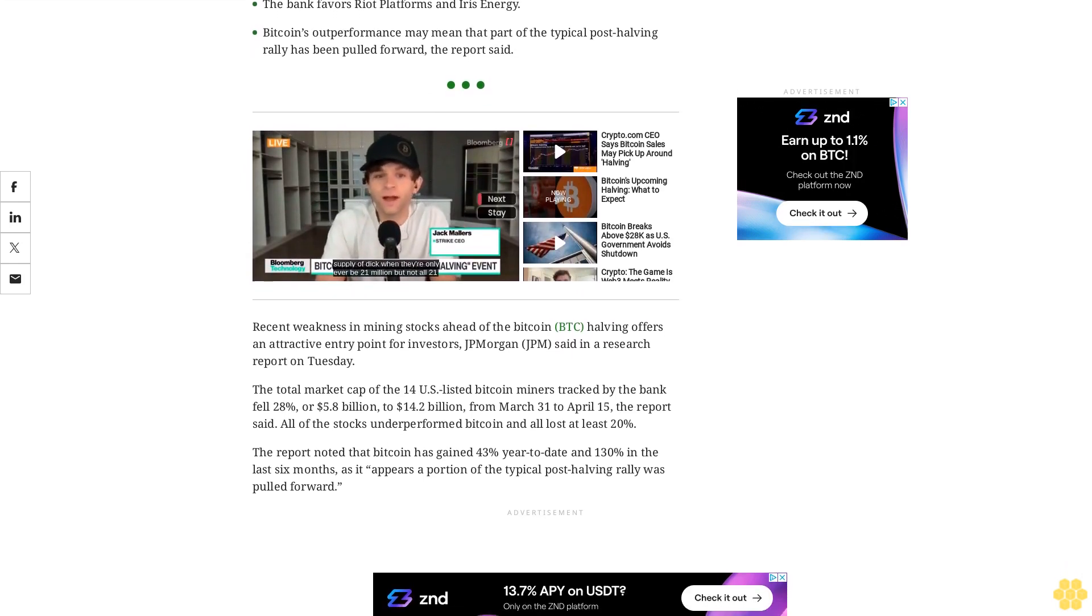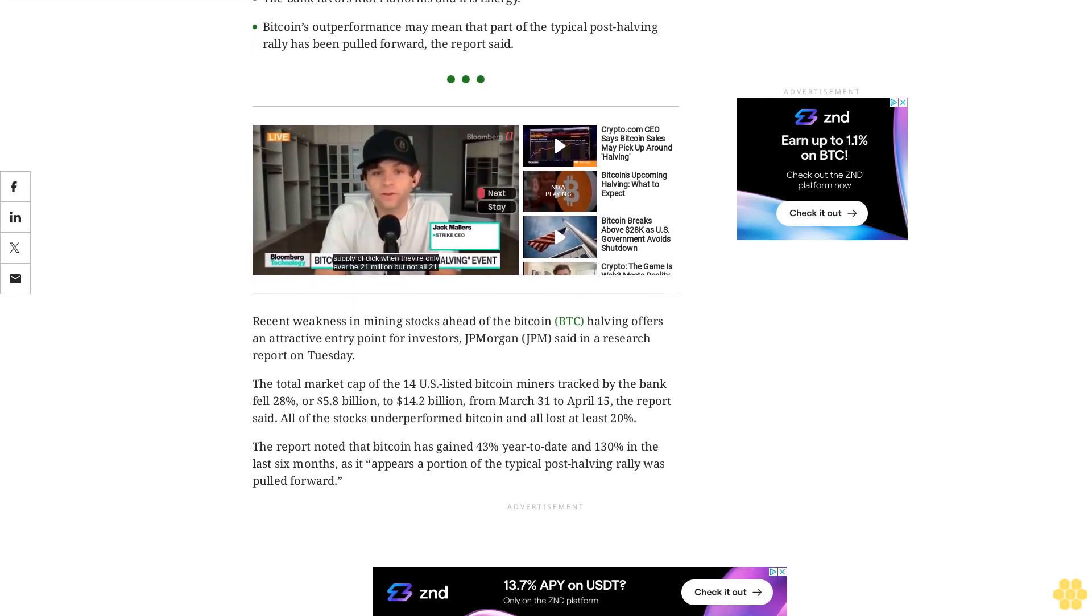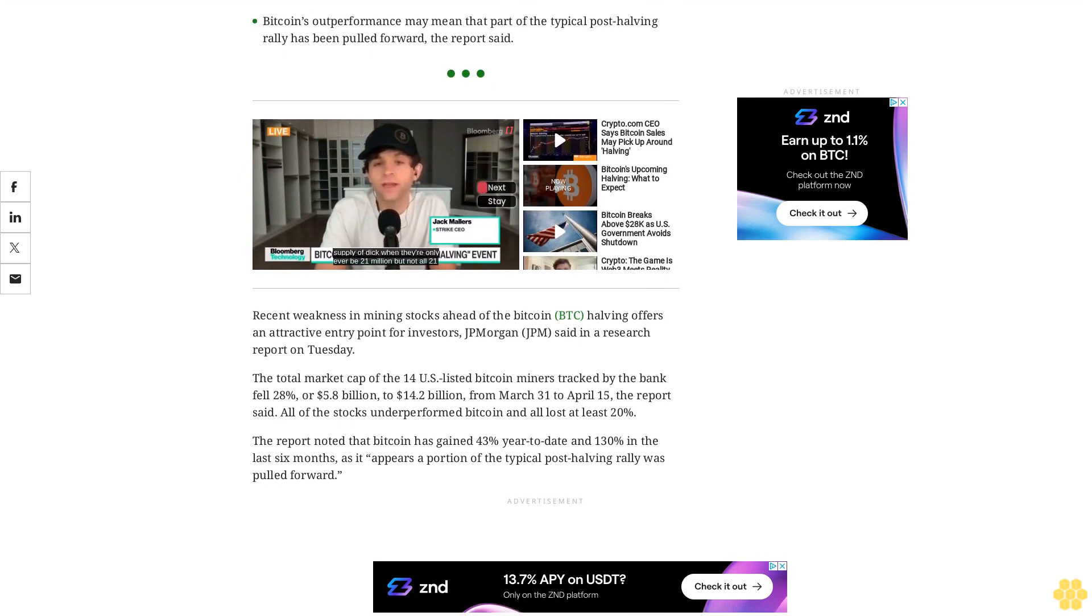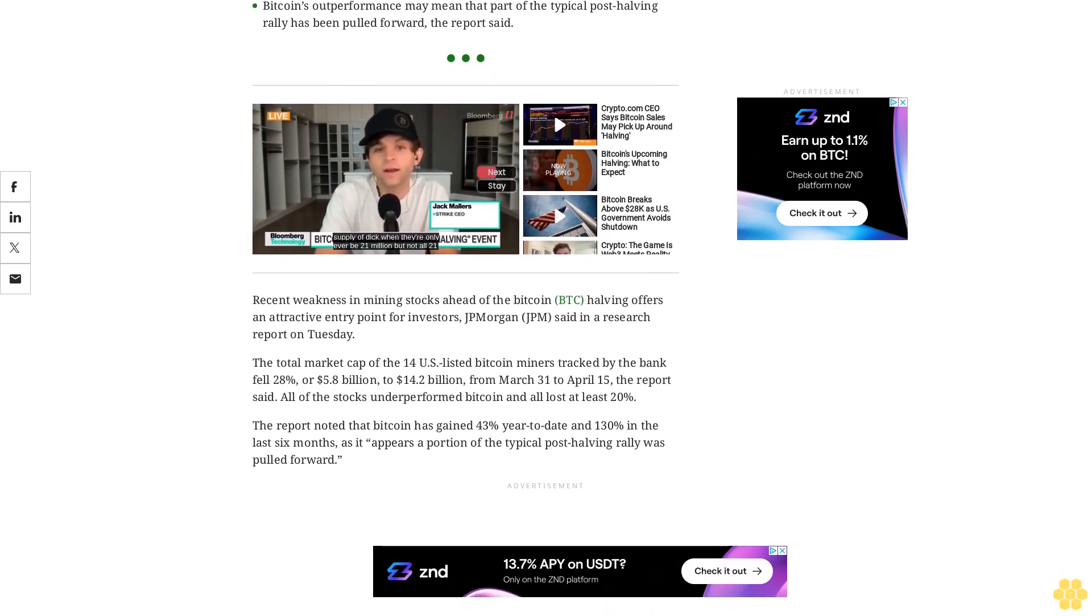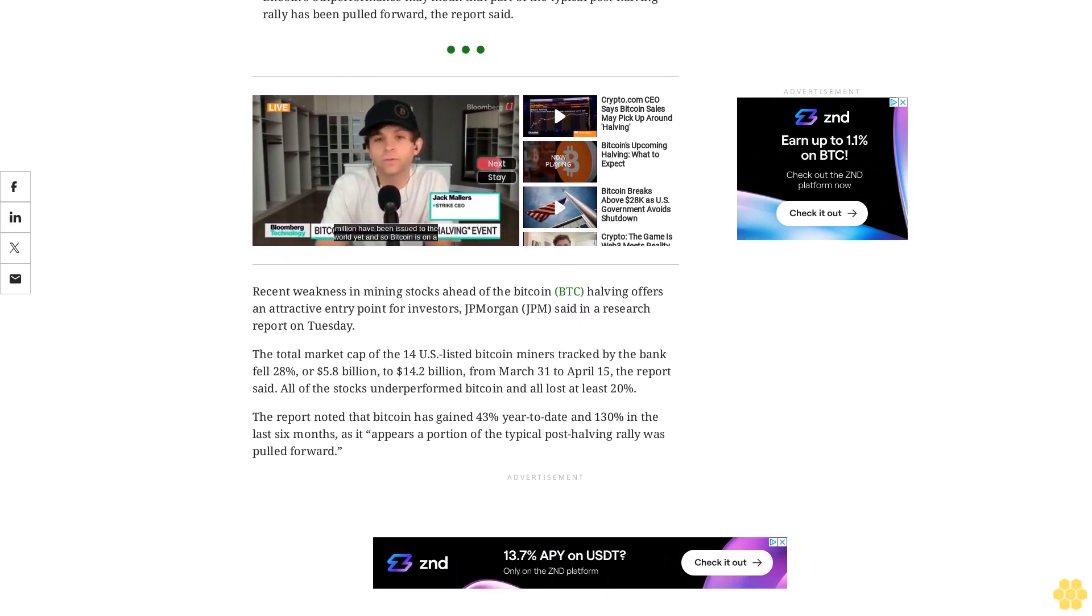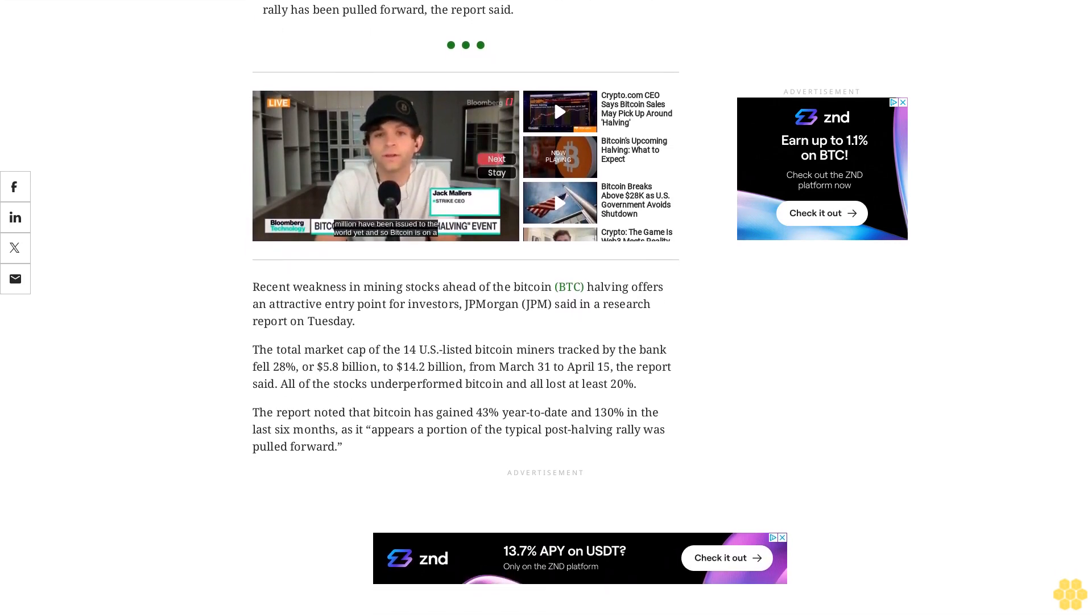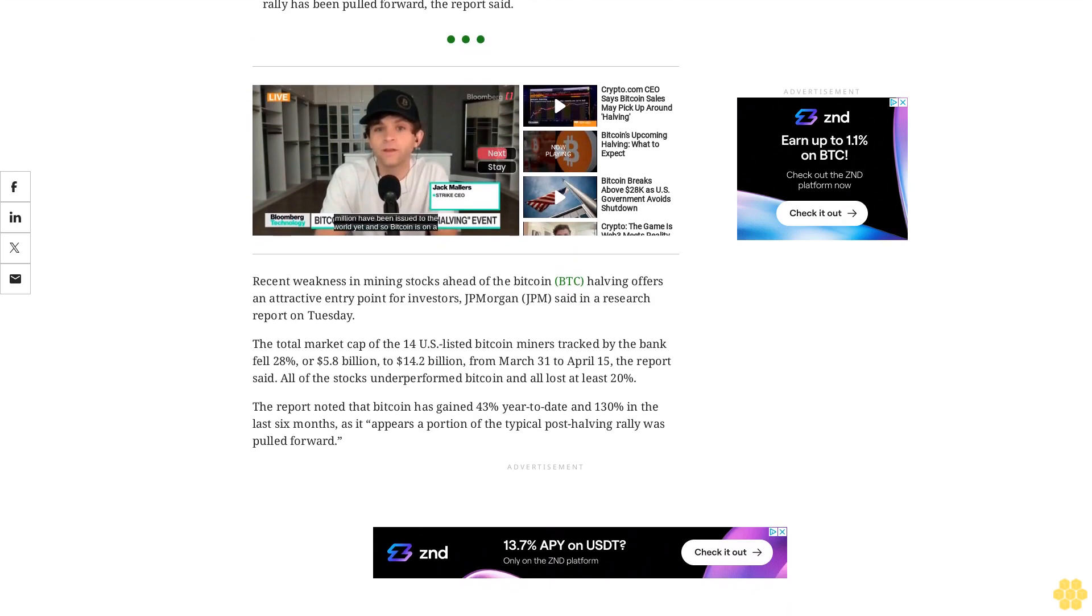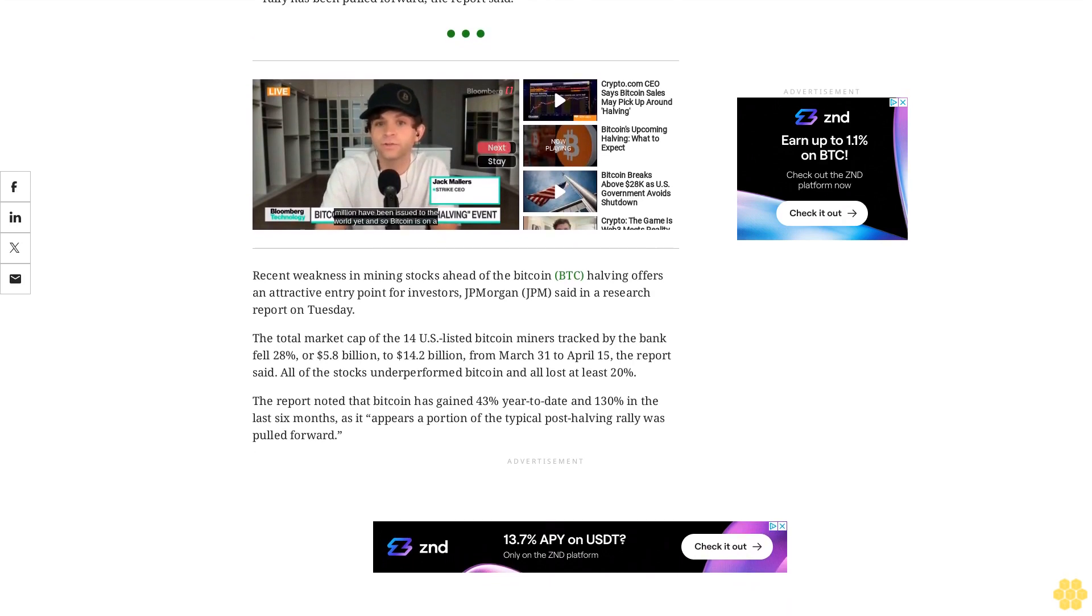With the Bitcoin halving on the horizon, we expect heightened volatility and trading volume in both Bitcoin and mining stocks, analysts Reginald Smith and Charles Pierce wrote.